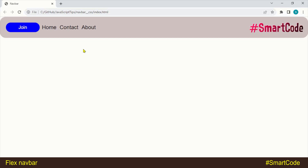So in this tutorial we have covered five different navigation styles using flexbox without changing or making any modifications in the HTML. I hope you enjoyed this tutorial — don't forget to like the video and subscribe to the channel. I'll see you around, thanks for watching.